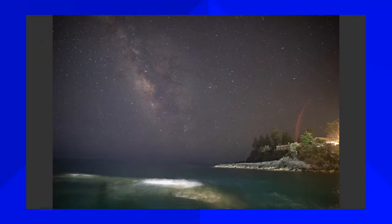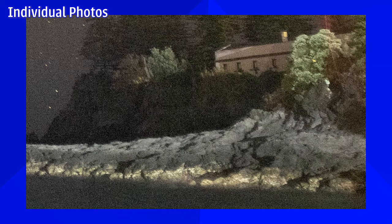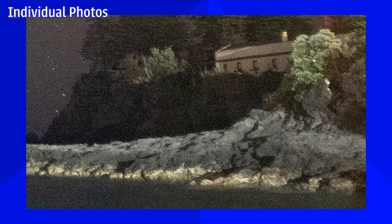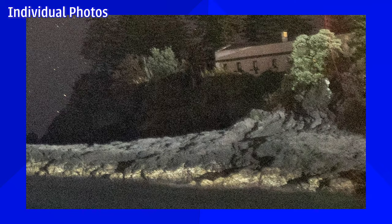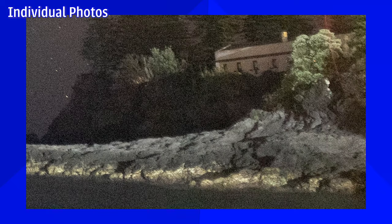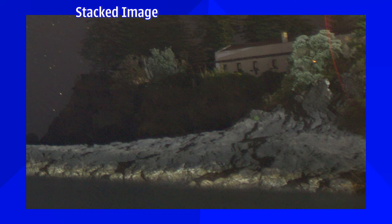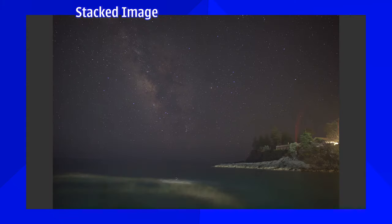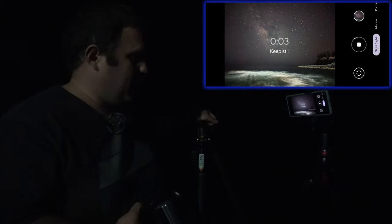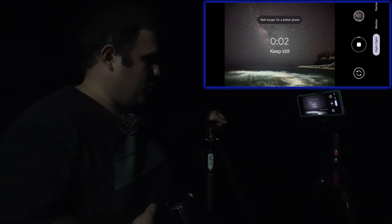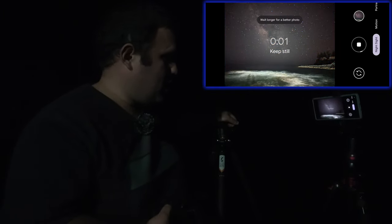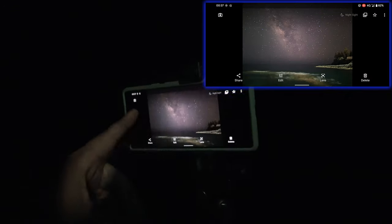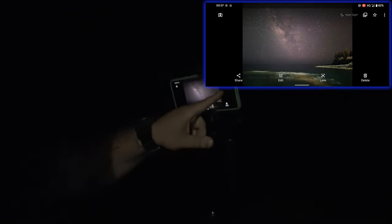If you are wondering what stacking is, it's an astrophotography technique that uses a bunch of images to detect what is noise and what is the actual image. Because noise is random but the image is not. By comparing between a bunch of images, the software can detect what is noise and what is the actual image. And we already see that in the preview, a very interesting image.